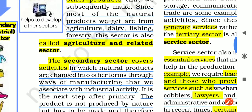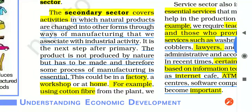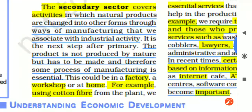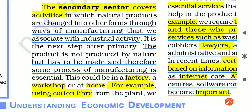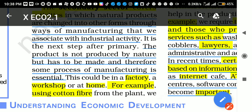After the primary sector we come to the secondary sector. The secondary sector covers activities in which natural products are changed into other forms through the ways of manufacturing that we associate with industrial activity. The raw material comes from the primary sector, and after taking the raw material we process it and change it into a new product — that is called the secondary product. The process of changing the primary product into a new product is called manufacturing or industrial activity.